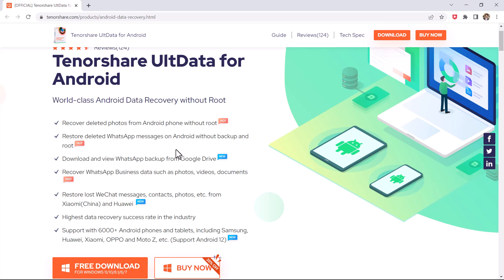You can also recover deleted photos, contacts, videos, and other file types. And you can get back WhatsApp and WhatsApp Business data, including chats, call history, photos, etc.